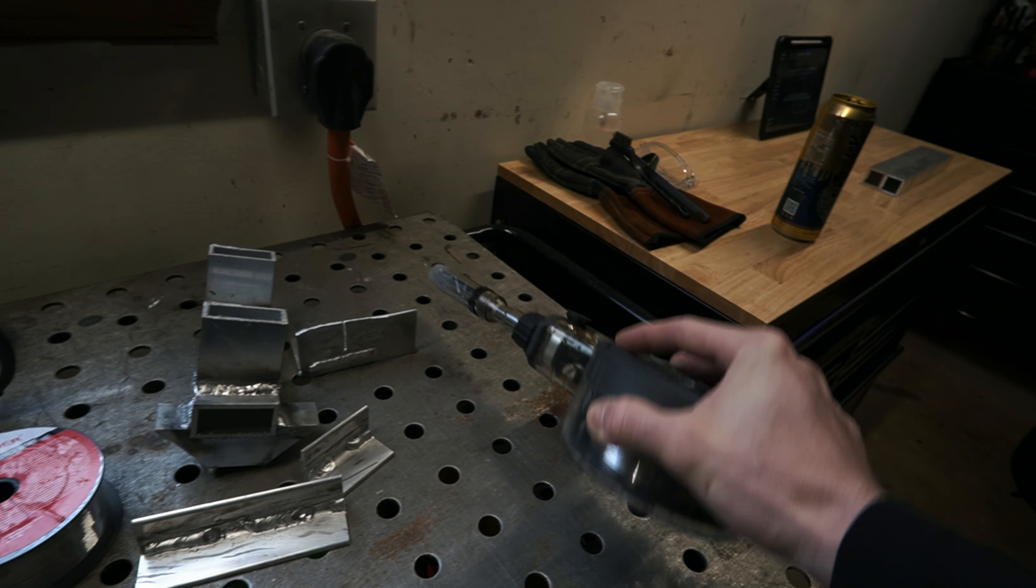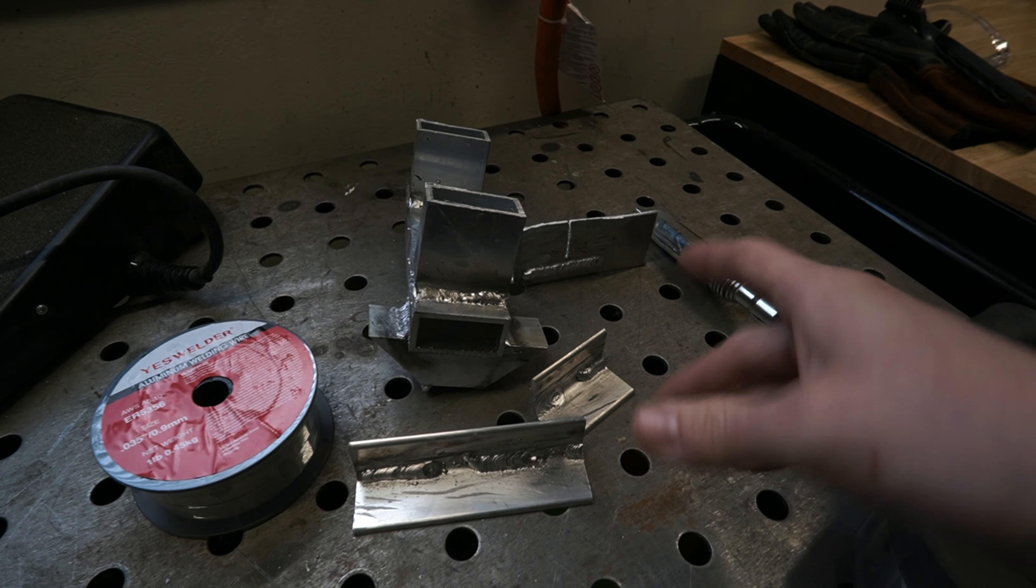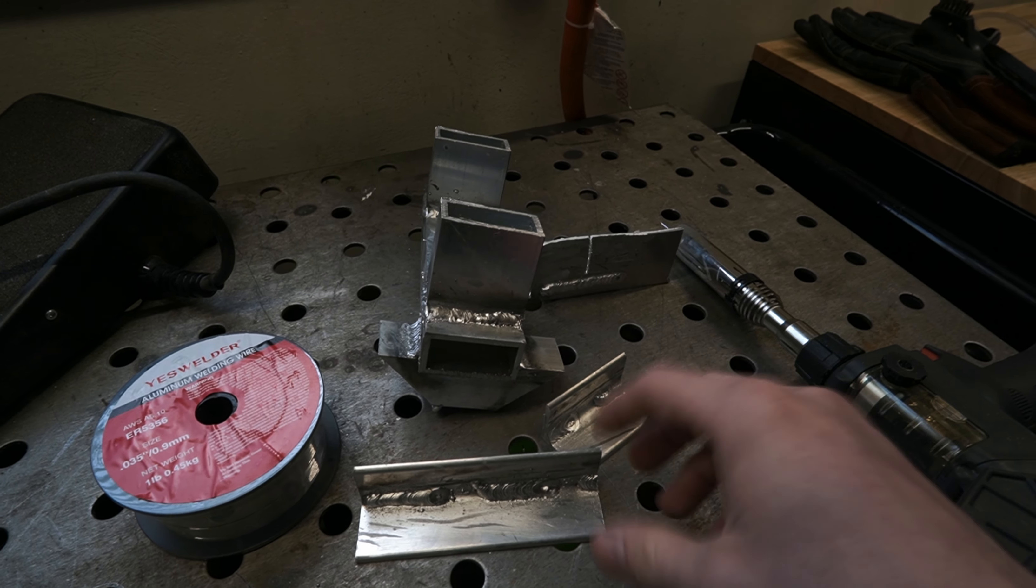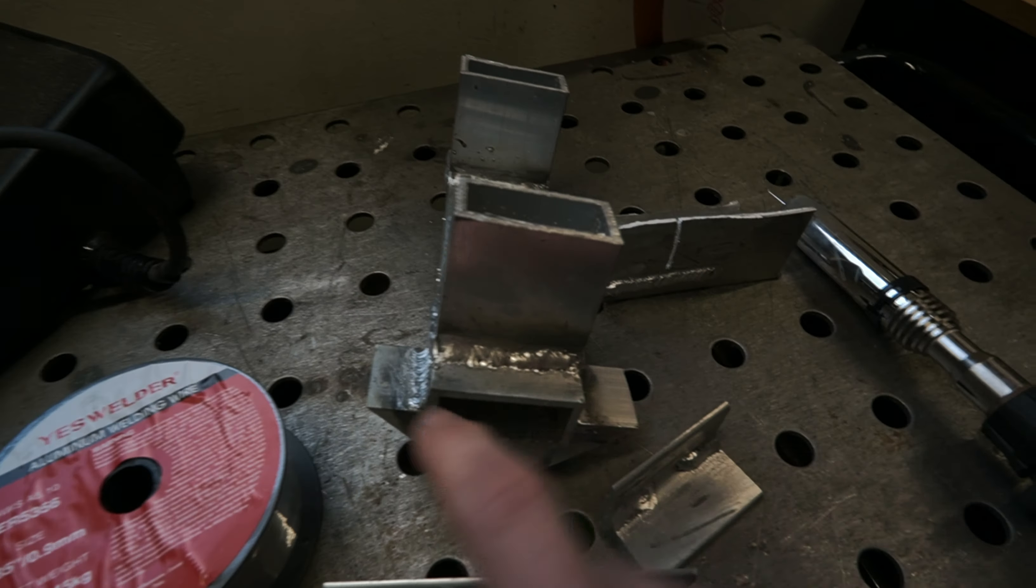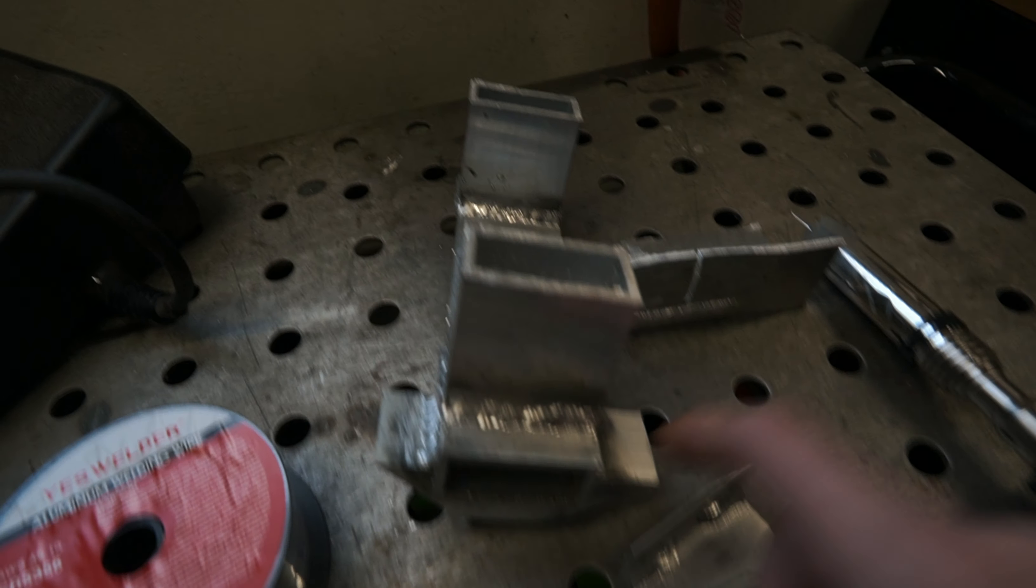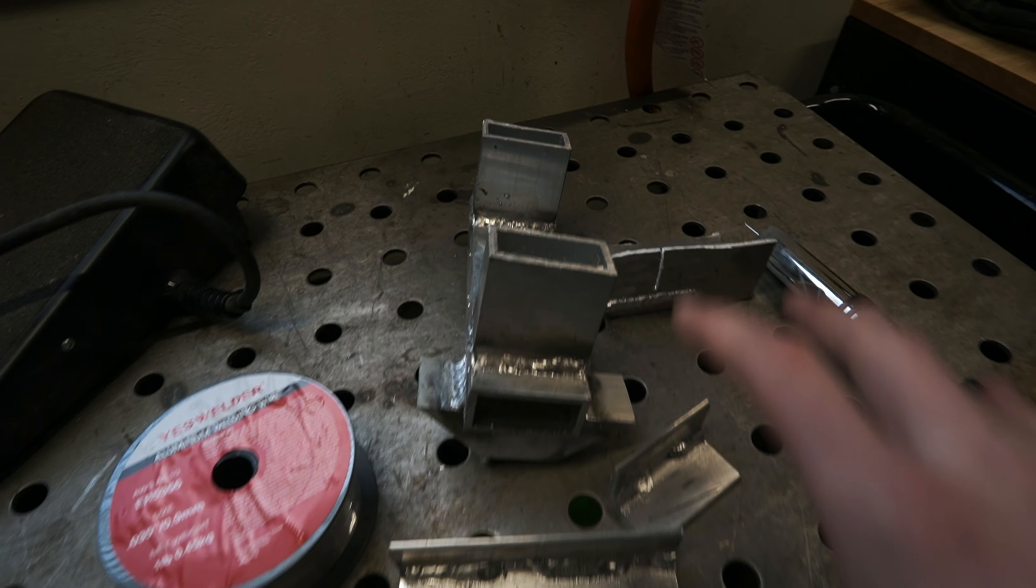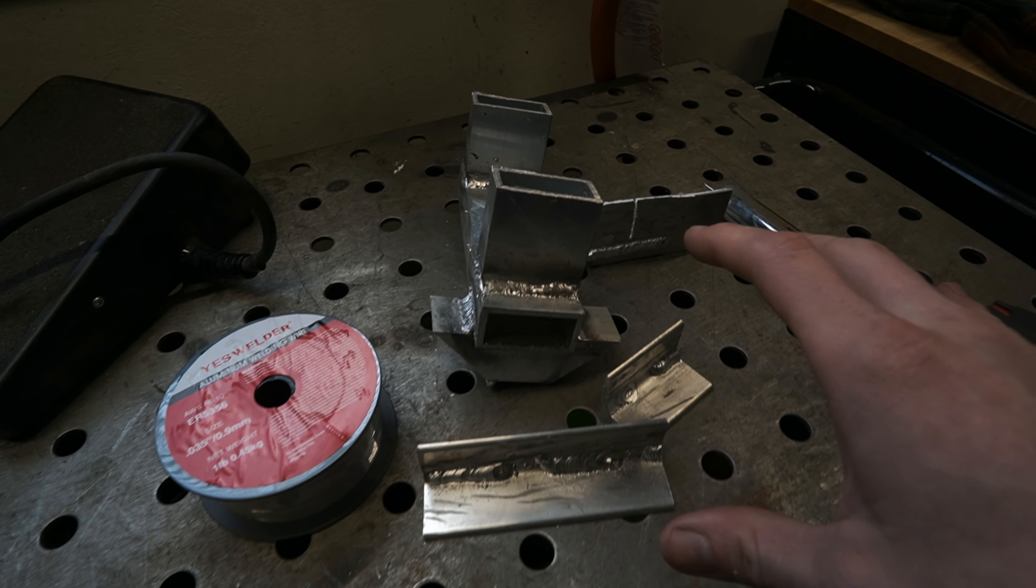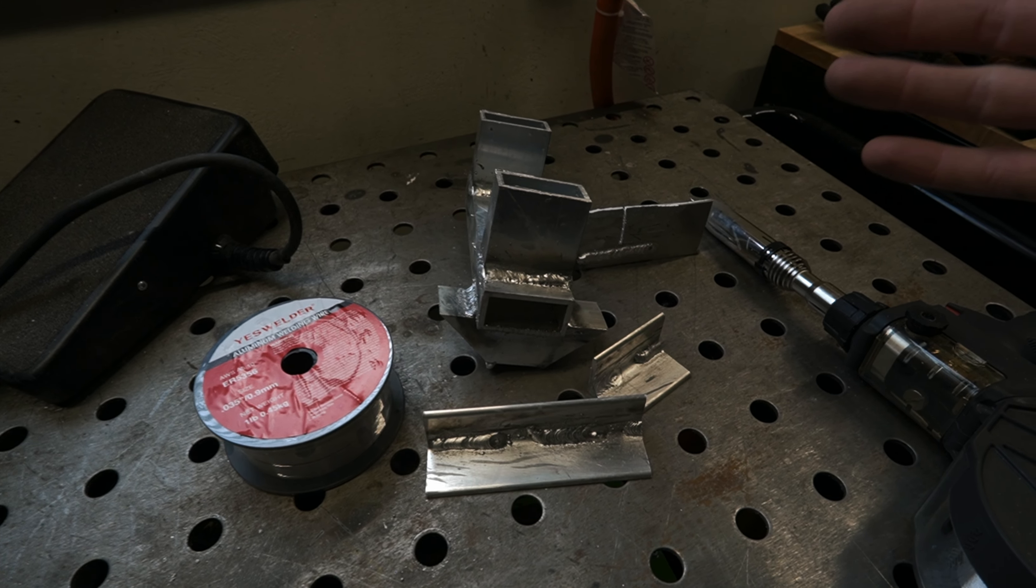Some people even convert a regular MIG welder to be able to accept aluminum wire. That being said, spool gun is the way to go. You don't have to worry about it kinking and it's just a super easy process and way more simple than TIG welding itself.